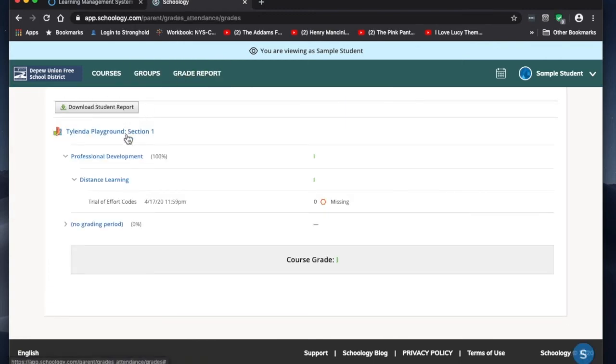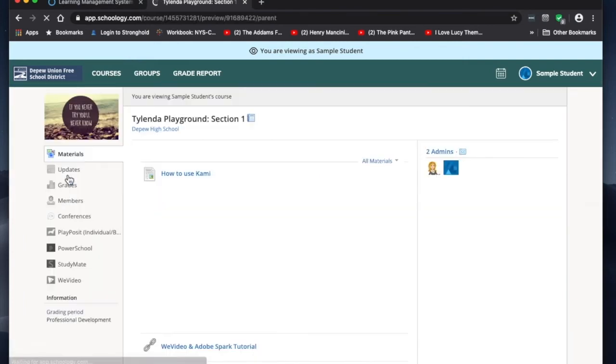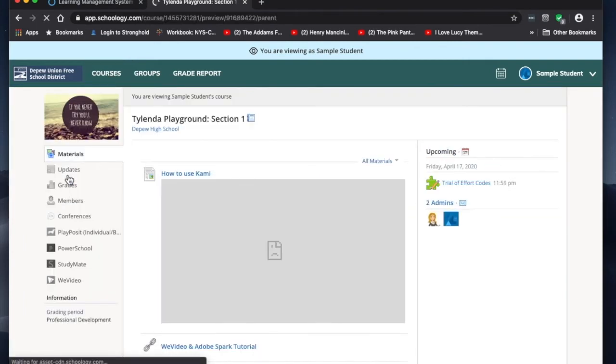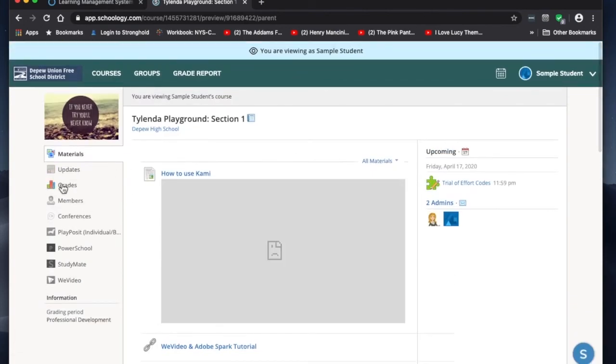If you go to grade report, it'll show you each course and the grades. Go back to the courses tab. You can click on the course and it'll show you updates, materials, and grades.